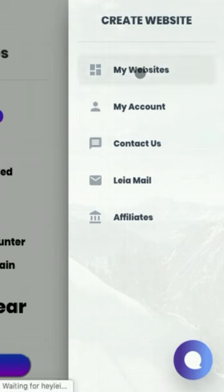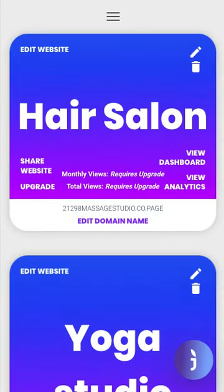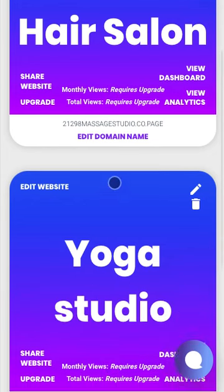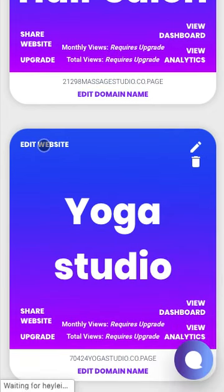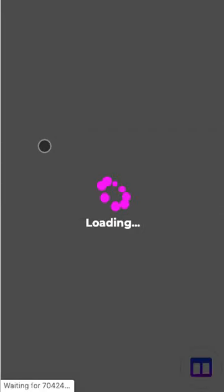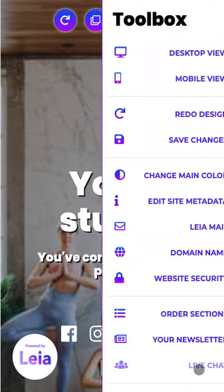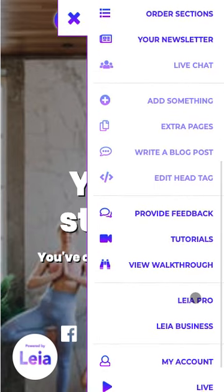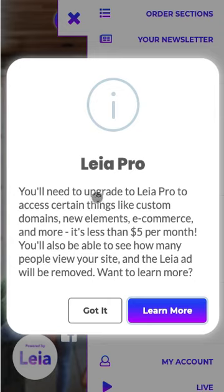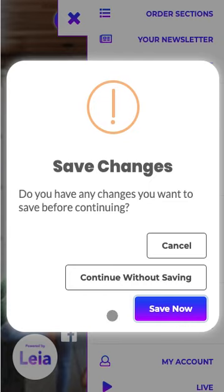Let's switch over to the other option for beginning the upgrade process. Go back to my websites. We're looking to upgrade our Yoga Studio site, so let's hop into that site's editor by clicking Edit Website. Once this loads, we're going to open up the toolbar in the bottom right corner, scroll down, and you'll see Pro or Business. We can click on either one and we're going to end up in the same place. This explains that you need to upgrade to Pro or Business to access certain features. We'll go ahead and click Learn More. I haven't made any changes, so I'm going to continue without saving.